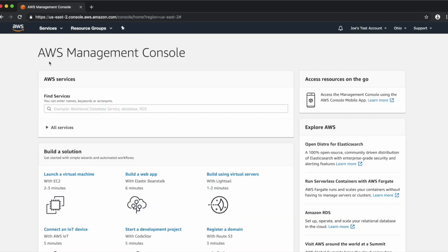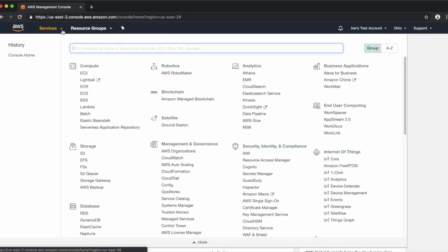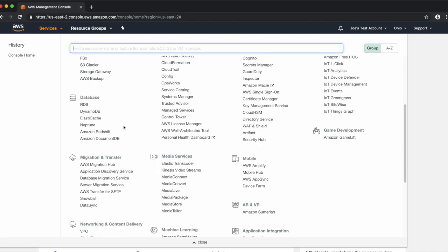You are now logged into the AWS Management Console. The console allows you to access the AWS services available in your particular region.